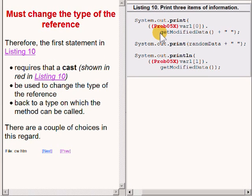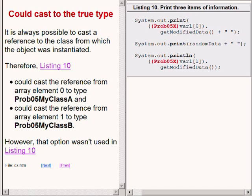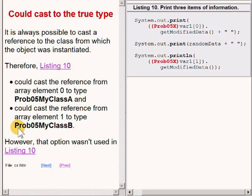Therefore, the first statement on the right of your screen requires that a cast, shown in red, be used to change the type of the reference back to the type on which the method can be called. There are a couple of choices in this regard. It is always possible to cast a reference to the class from which the object was instantiated. Therefore, the code could cast the reference from array element 0 to type prob05MyClassA, and cast the reference from array element 1 to type prob05MyClassB. However, that option was not used in the code on the right of your screen.